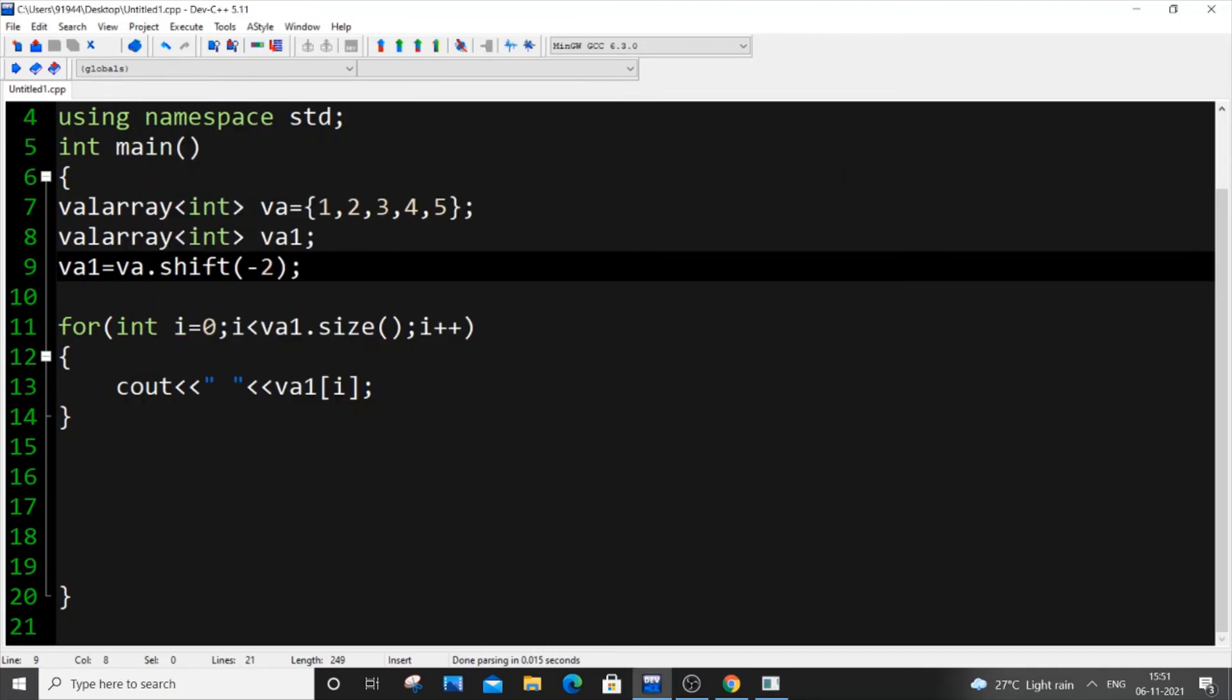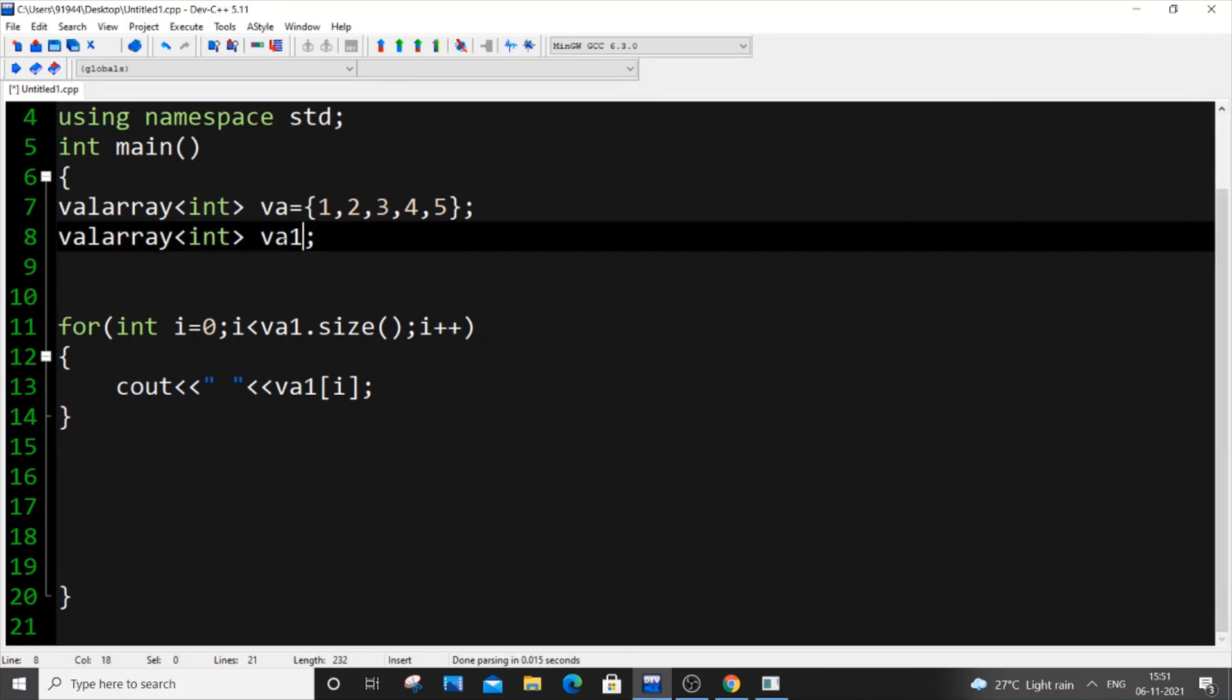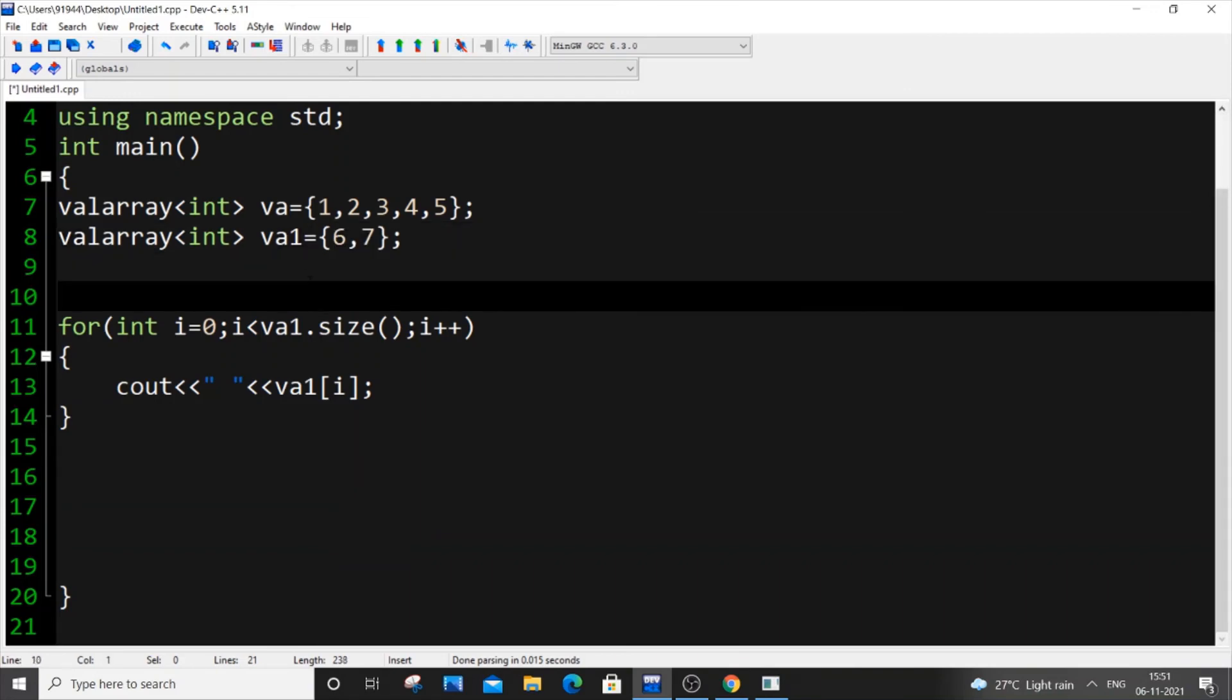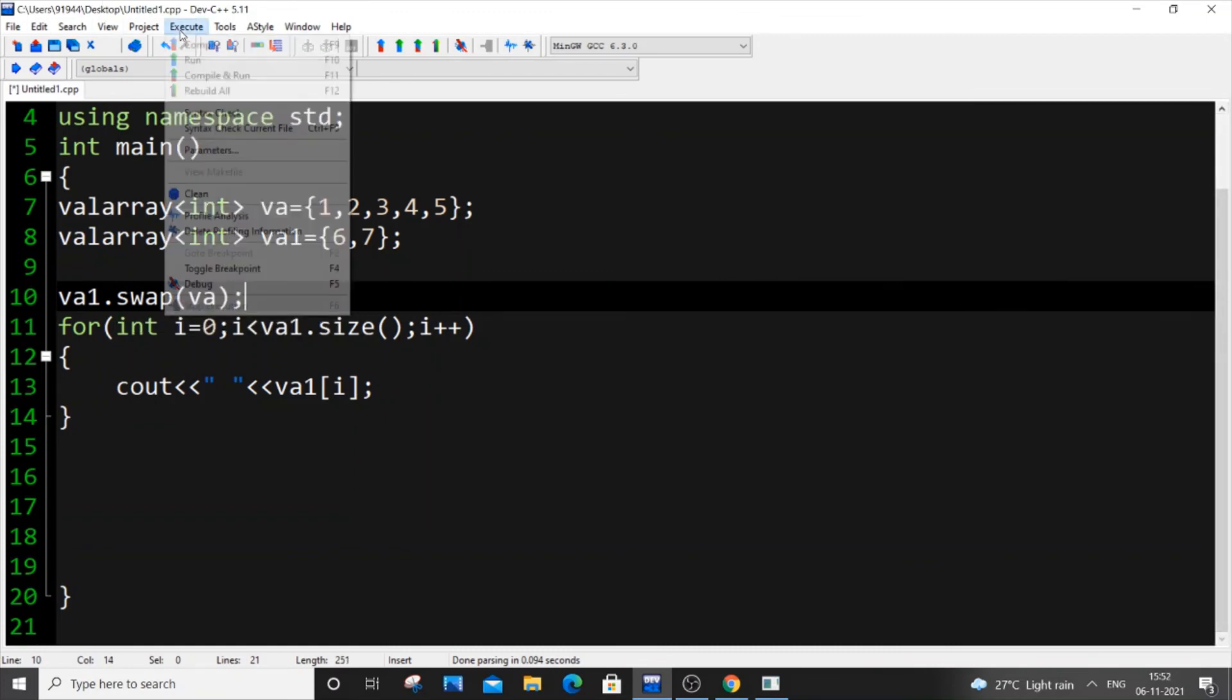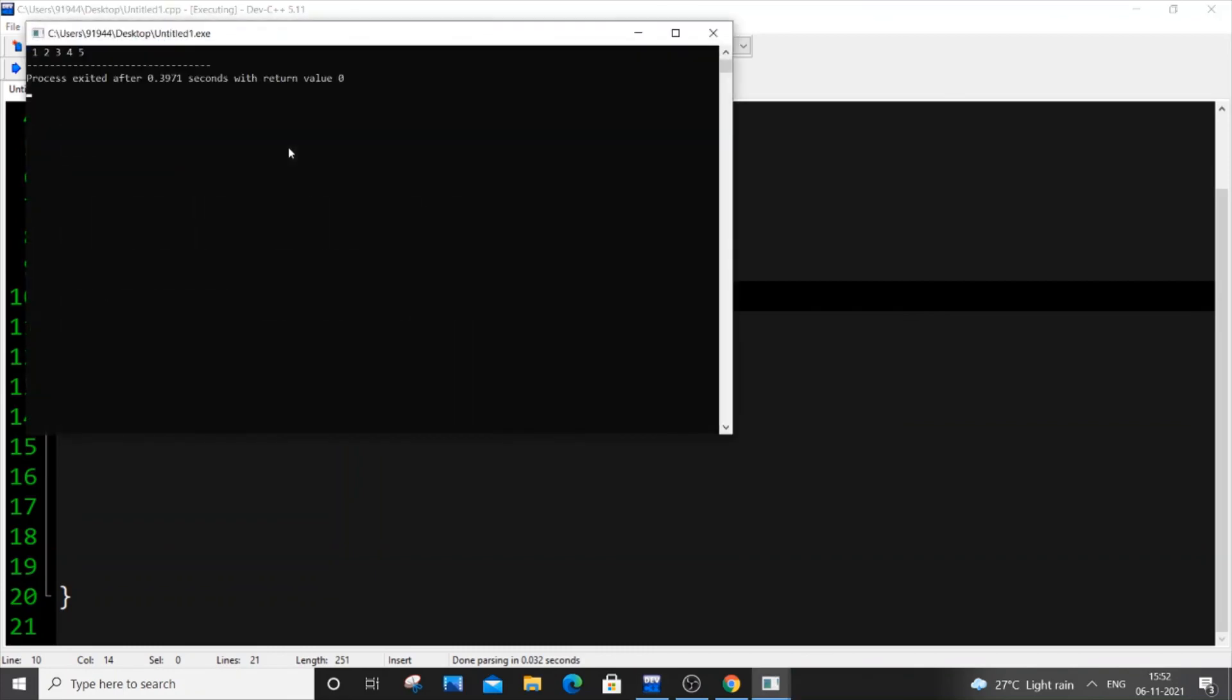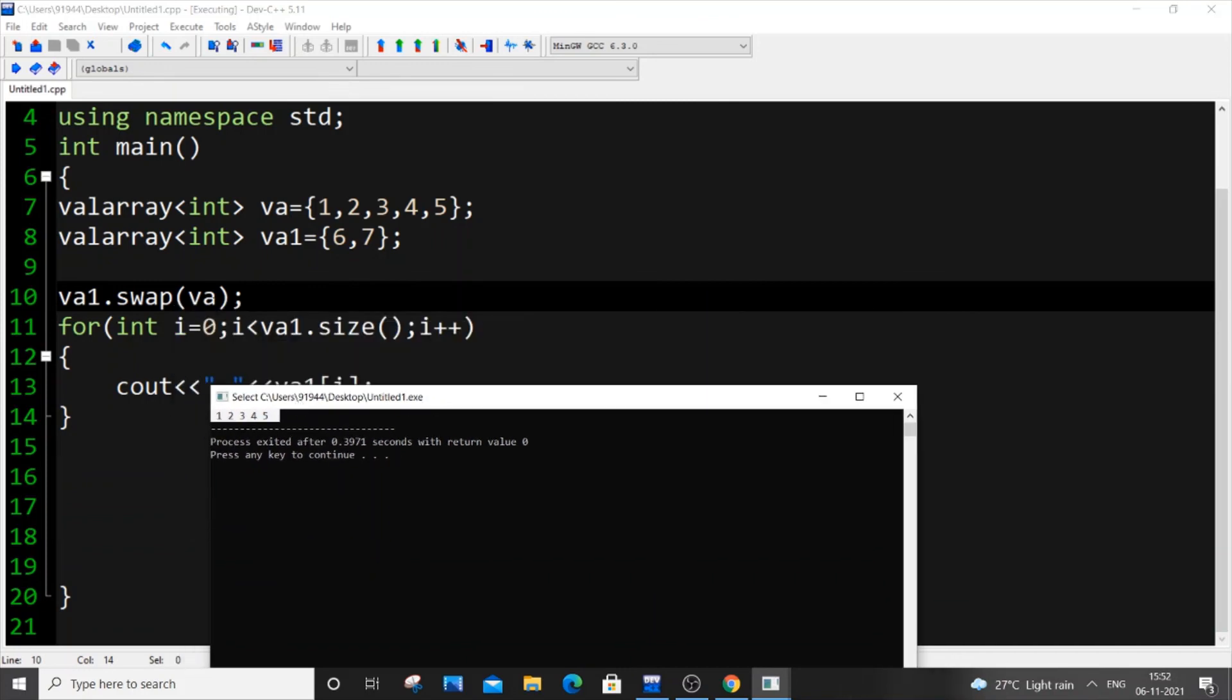The final function we have is swap. If I put va1 = {6, 7} and perform va1.swap(va) and run this code now, I'll be getting 1, 2, 3, 4, 5, which is basically va1. I'm printing va1, so va values come to va1—that's what's being done here.